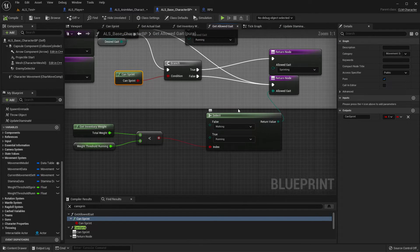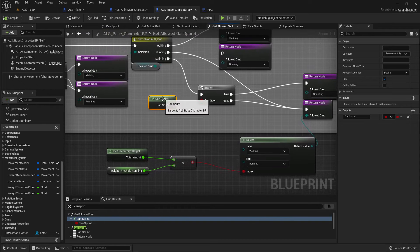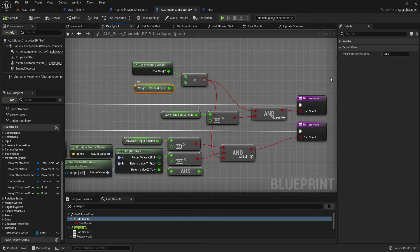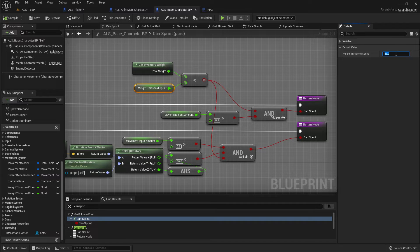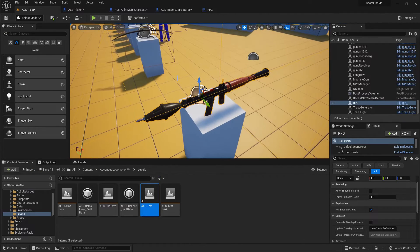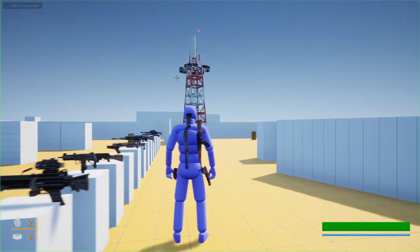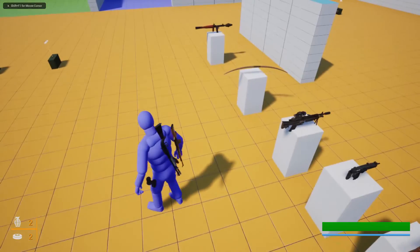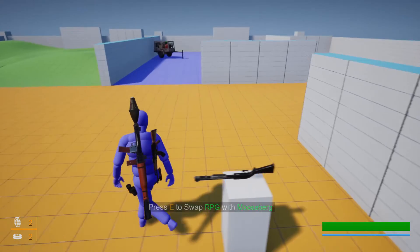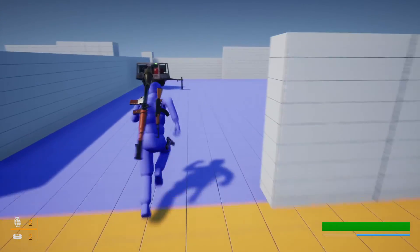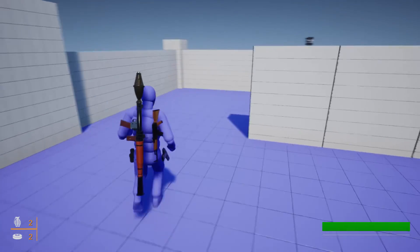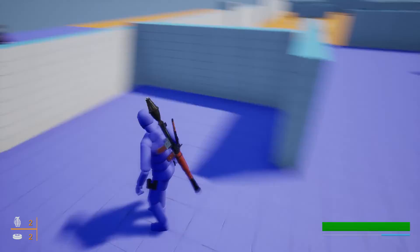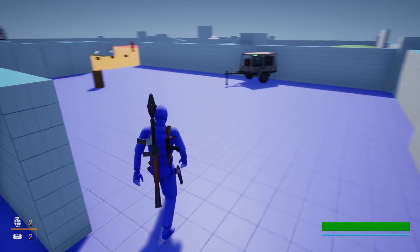Sprinting is blocked here. So if I increase the sprinting threshold to maybe something like 41, we will be able to sprint even with the RPG, but it depletes very fast. See, and now we can only walk.